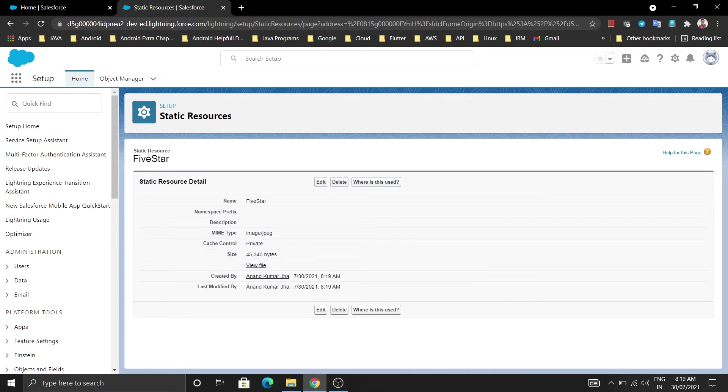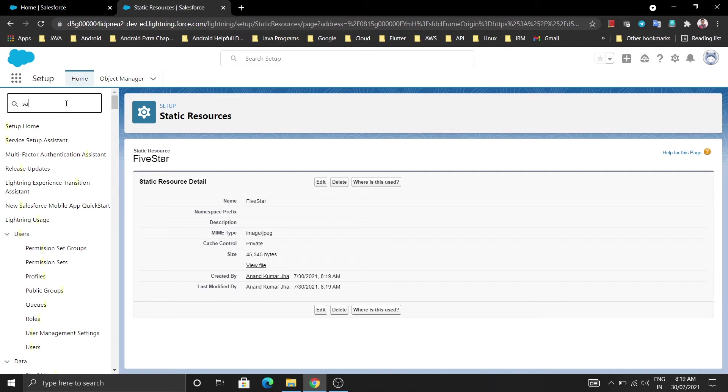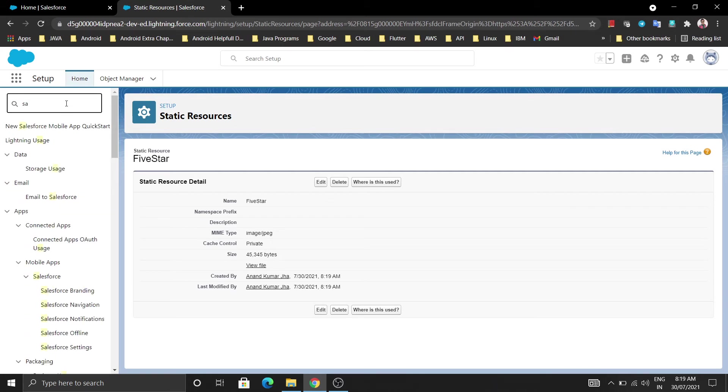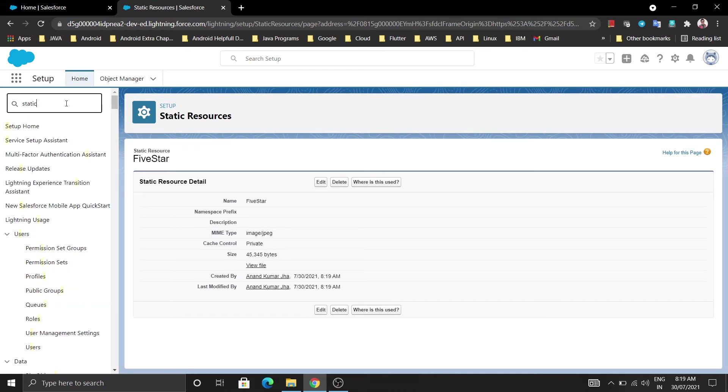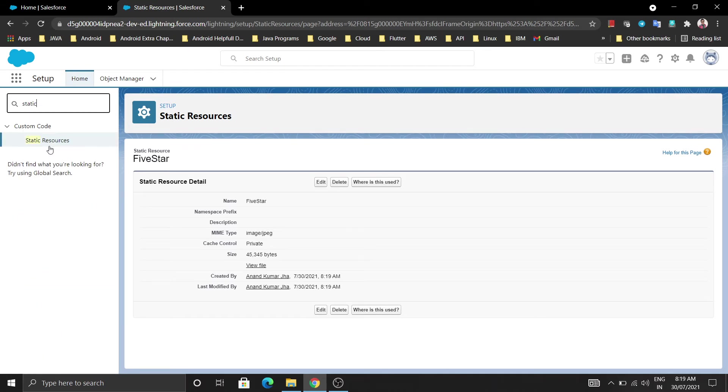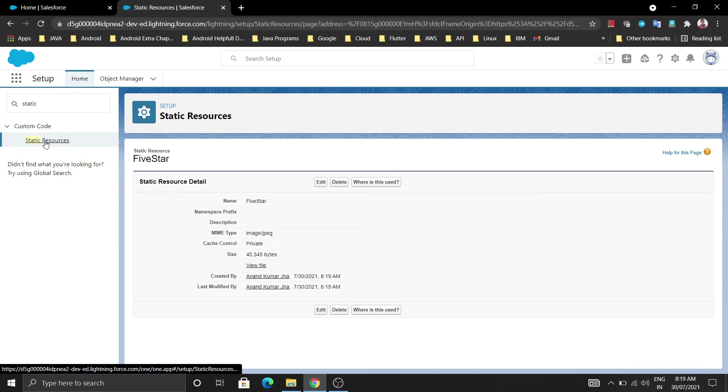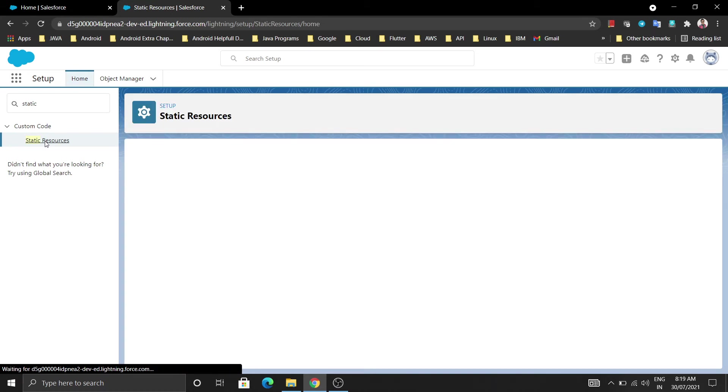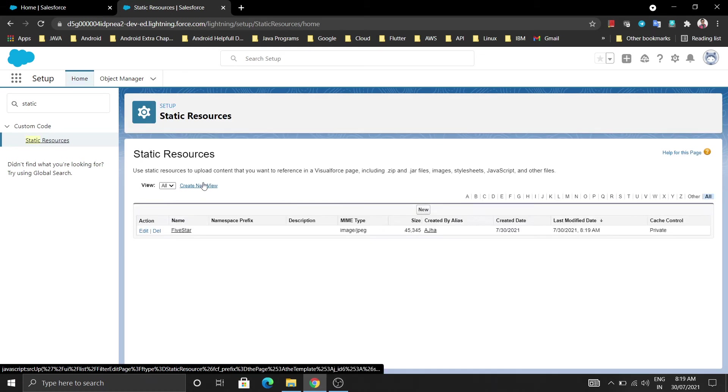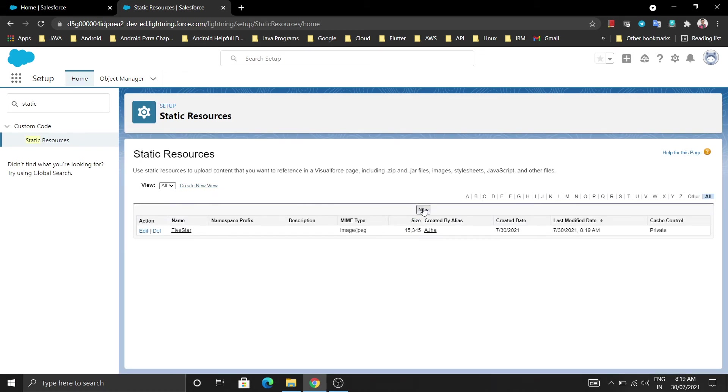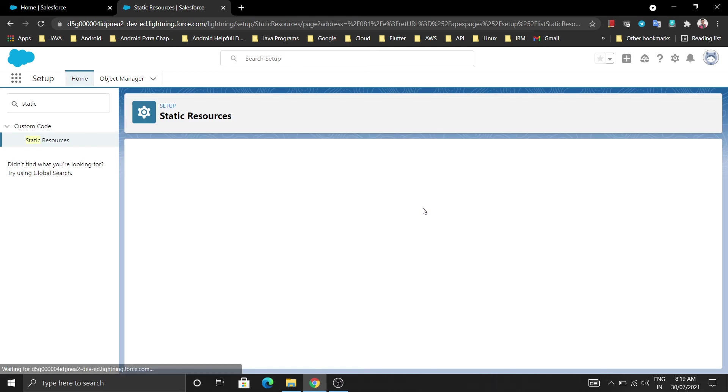I will tell more about that. First let me add the other image also. I don't know why this time Chrome is not working very fine. Let's go this time. Click on static resource and then I am going to upload the next image also. Click on new.